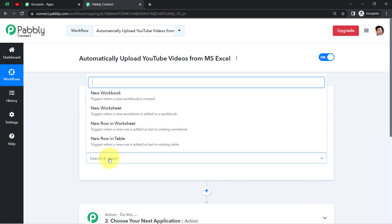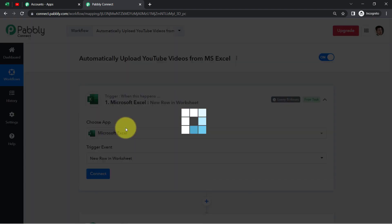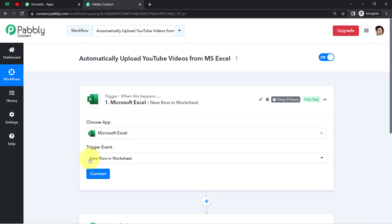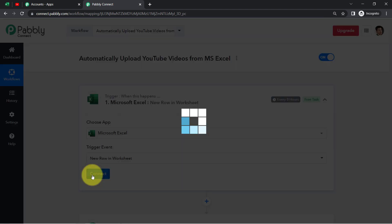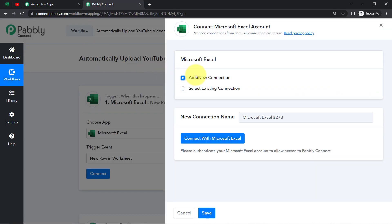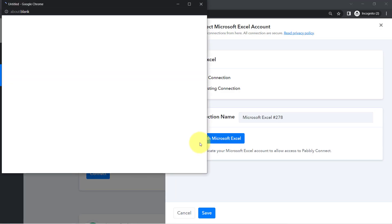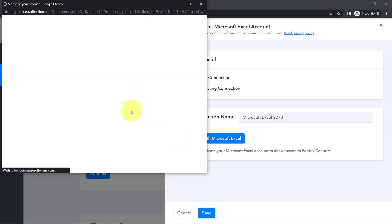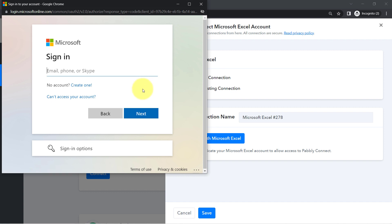The first application will be Microsoft Excel. In the trigger event, I want that whenever I'm adding a new row — basically whenever I'm adding data into a new row of the worksheet — this automation should trigger. So I have selected that same option. The idea here is I'm going to connect my MS Excel sheet with Pabbly Connect so that we can capture the details of the video into Pabbly Connect first, and then send the same data to the YouTube application that is asking for those details.